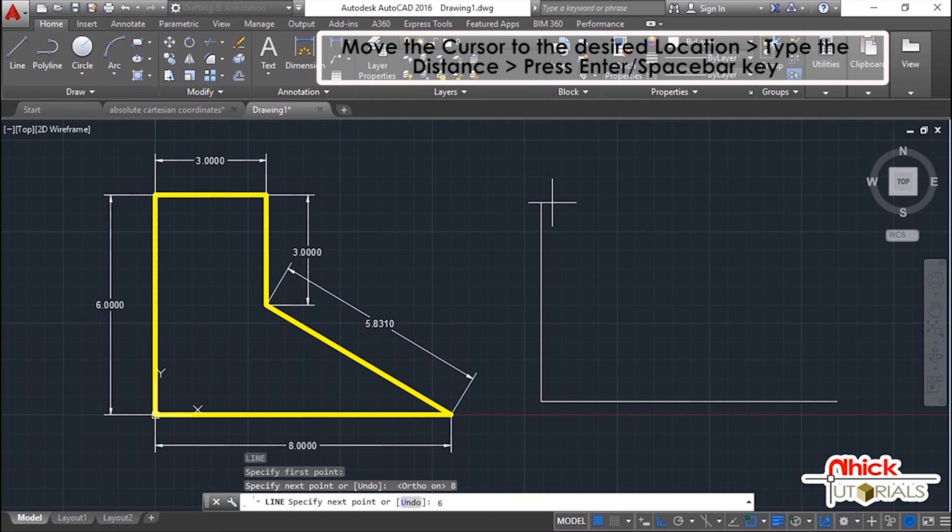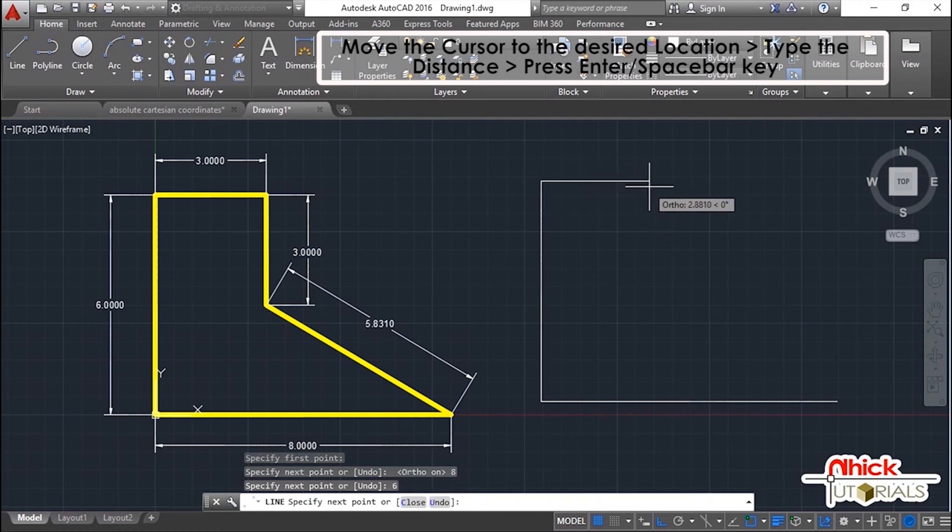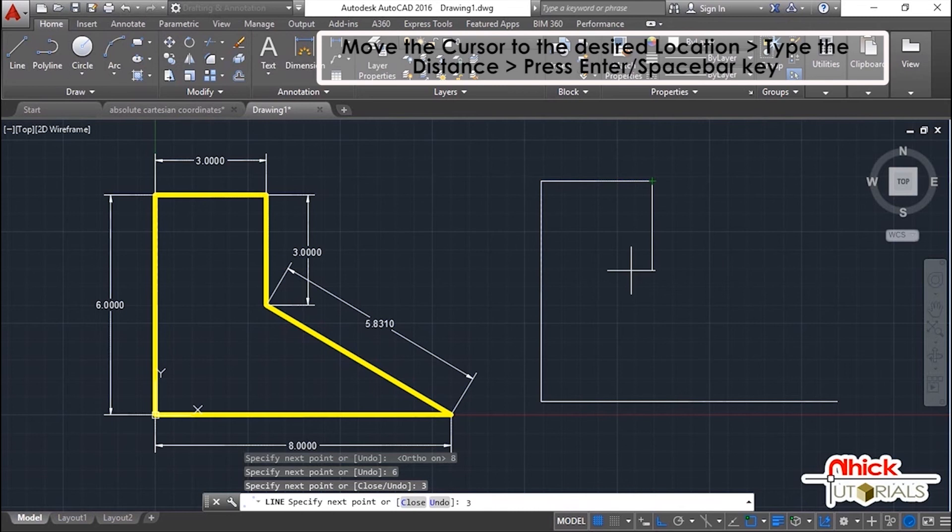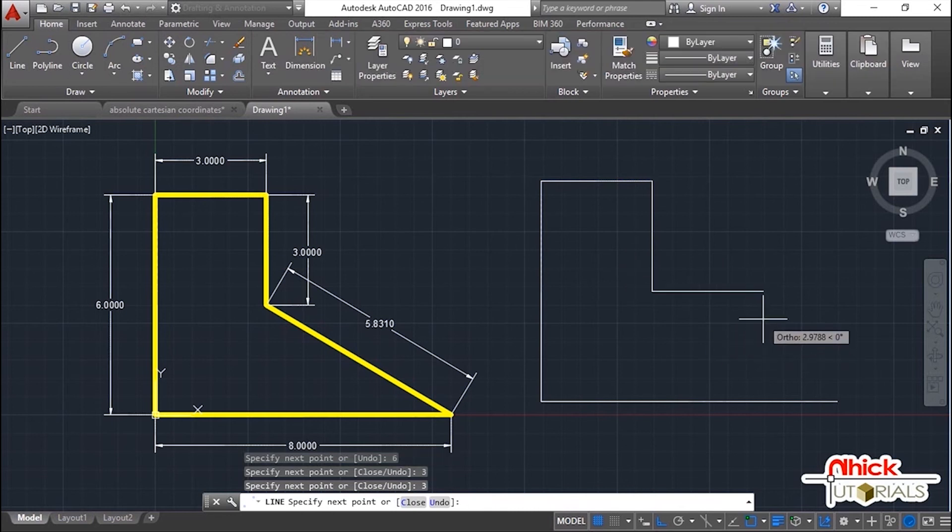Again, move going to the right, type the value which is 3 and Enter. Going down, type 3 as the distance from the previous point and Enter again.